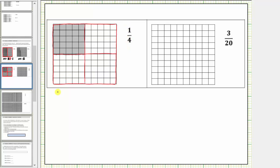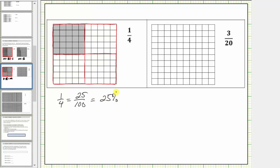This is the model for one-fourth. Now we're asked to write one-fourth as a percentage. Because this is a ten by ten grid and we can see that twenty-five of the smaller parts are shaded, this shows that one-fourth is equal to twenty-five hundredths, which is equal to twenty-five percent. So one-fourth as a percentage is equal to twenty-five percent.